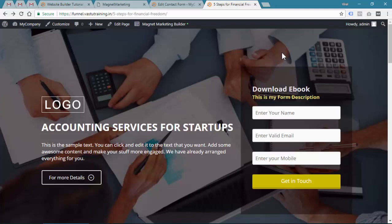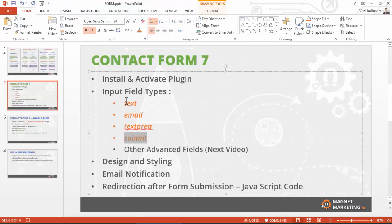Welcome friends, we have understood how you can use the basic input tags like first name, which is text, email, and mobile number, which is also text.